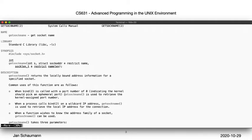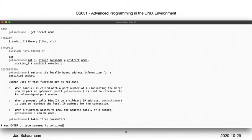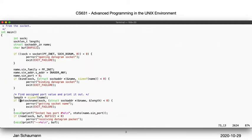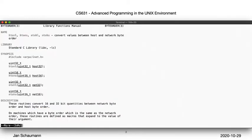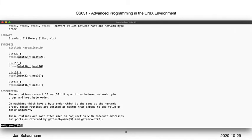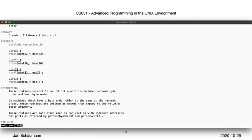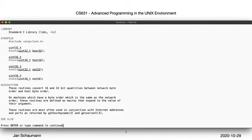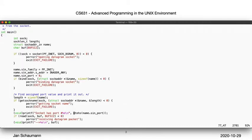Next, we want to print this port number, but we have to be careful to first convert it from network byte order to host byte order. As you may recall, different hardware architectures may use different ways to represent numbers in memory, least significant bit first, or little-endian, or most significant bit first, or big-endian. TCP/IP networks are declared to use big-endian byte order, so if you're on a little-endian system, you need to convert.